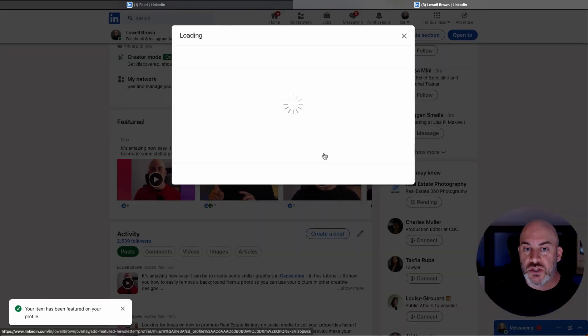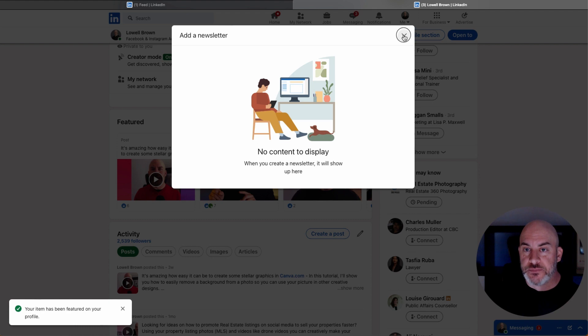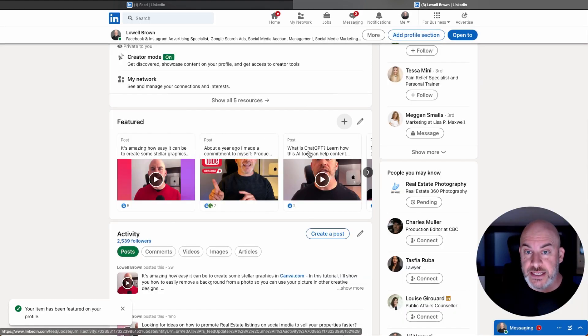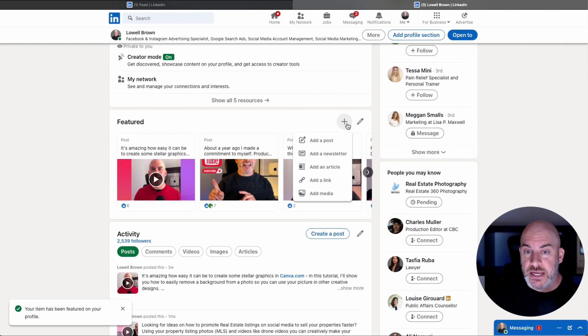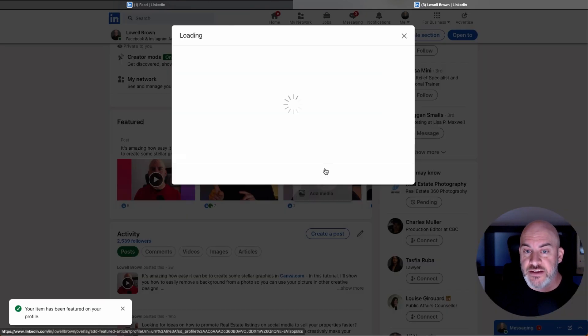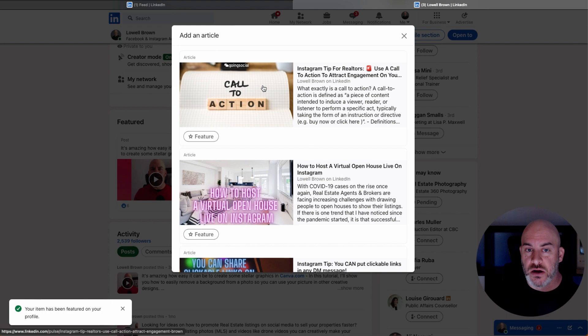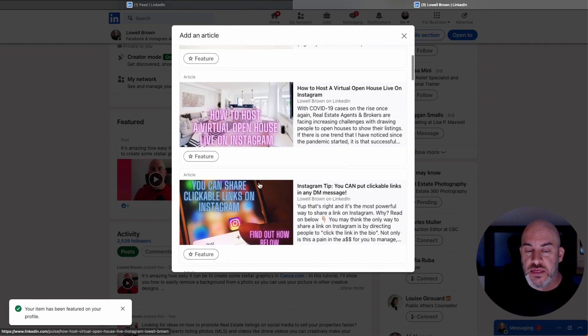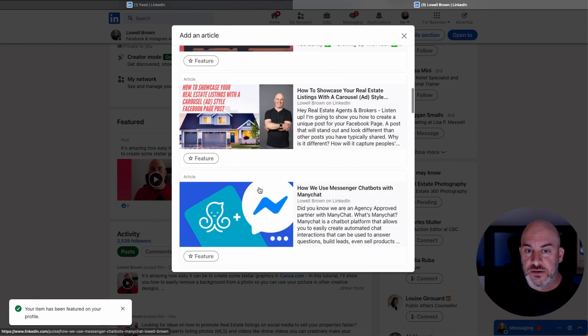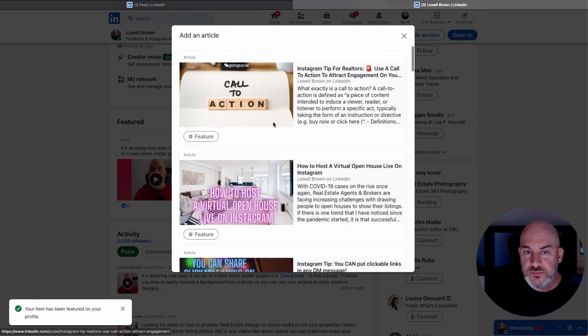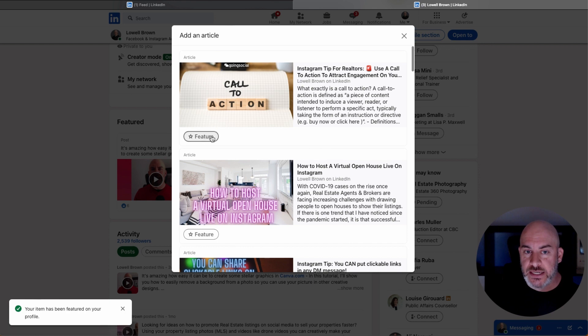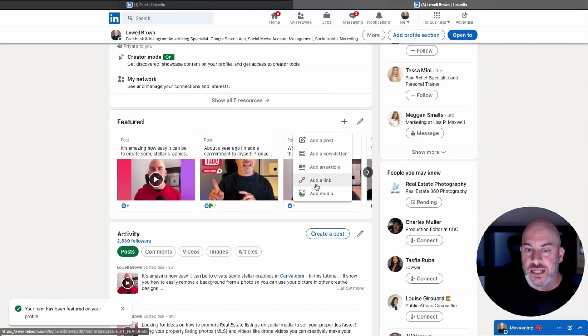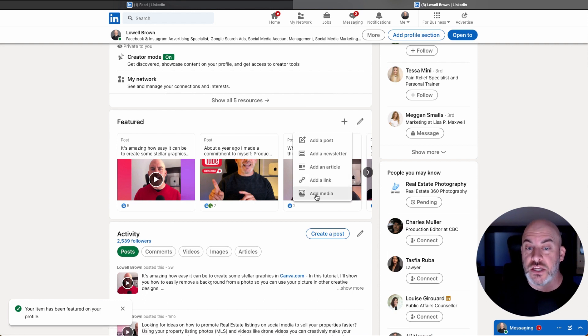If I wanted to, I could add a newsletter. Now, I don't have any content to display yet for that. I could also add an article that I've created, so it would go in and look at all of the articles that I have created here. And I could attach one to be featured. And you could do the same whether you've got a link to your website or whether there's some other media you want to share.